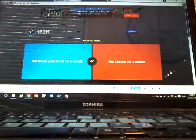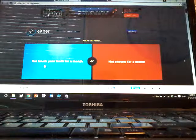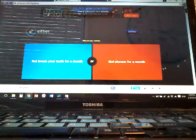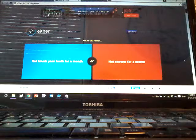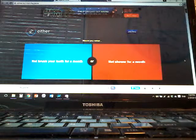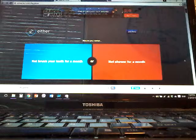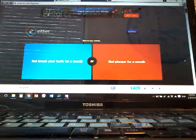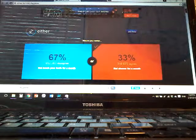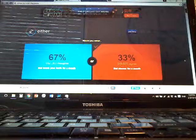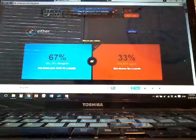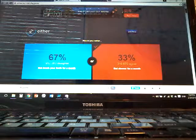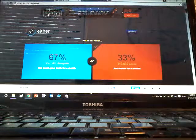Not brush your teeth for a month or not shower for a month? Shower for a month, yeah.